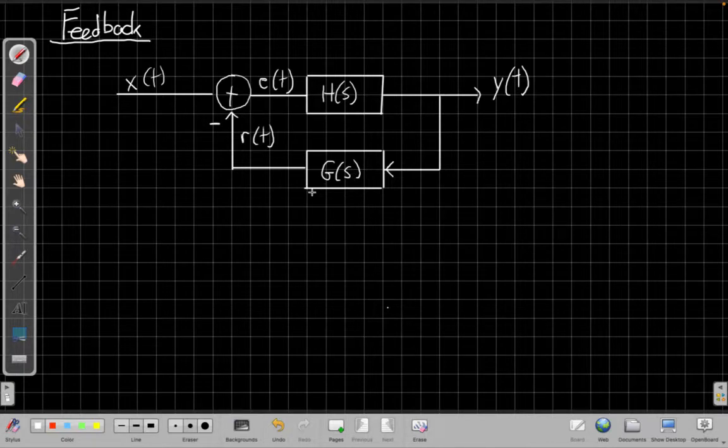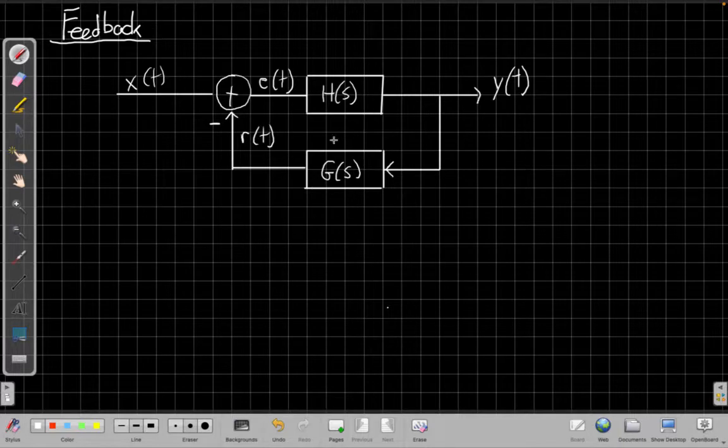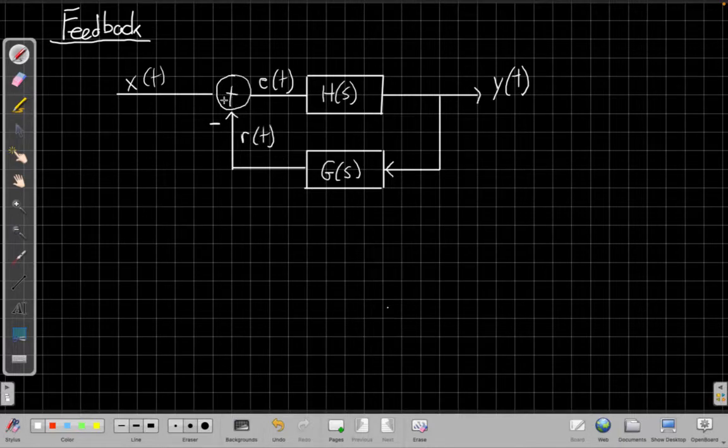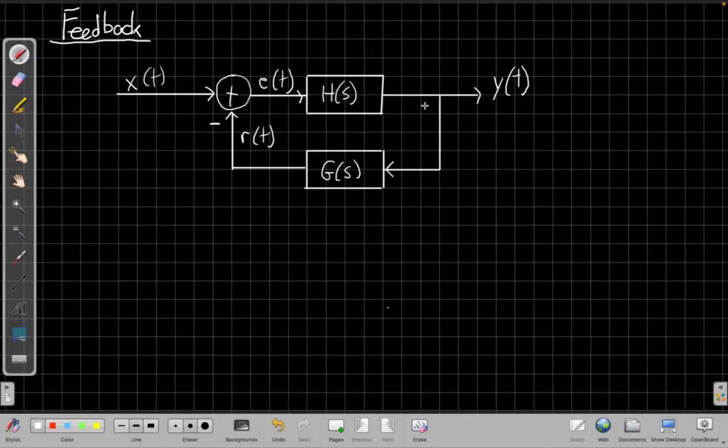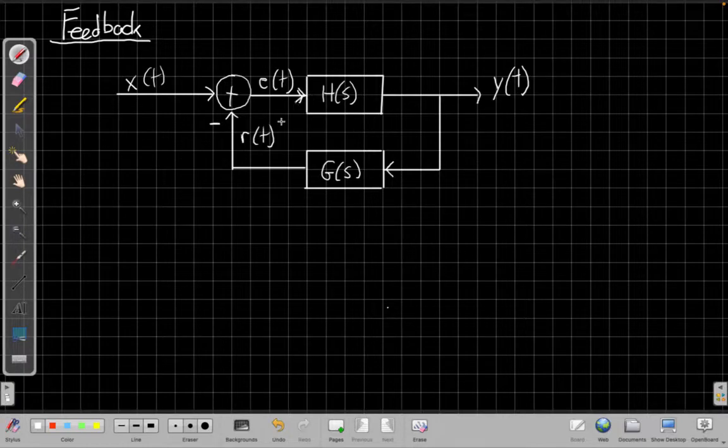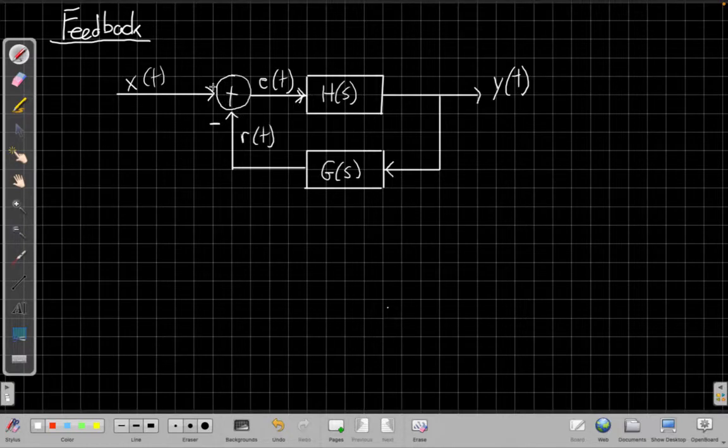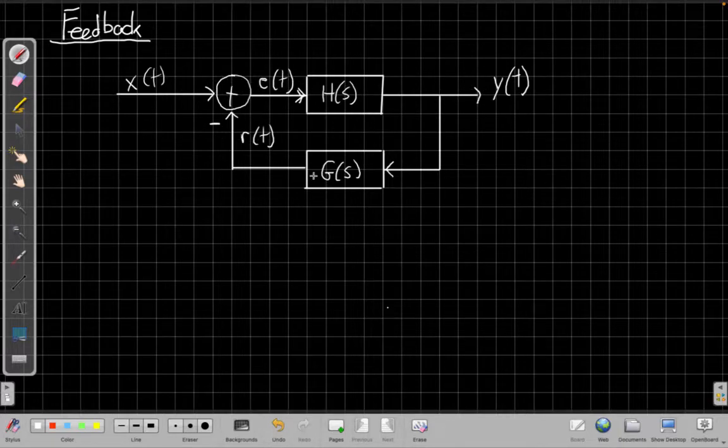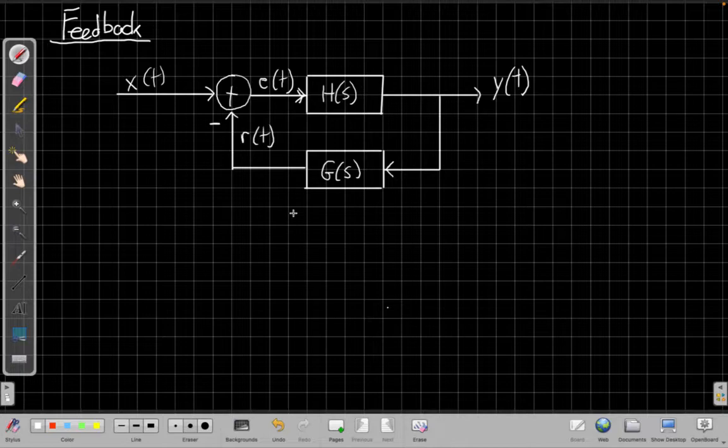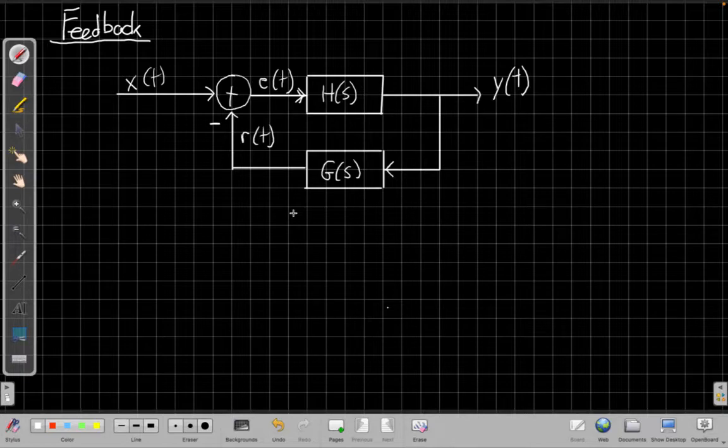And then we subtract that from the original input. I forgot a few arrows here, let me add those in to show where the signals are going. We subtract that from x, the input, to get what's called an error signal that goes forward. This is a very important way to interconnect two systems and has a bunch of applications I'll talk about here.